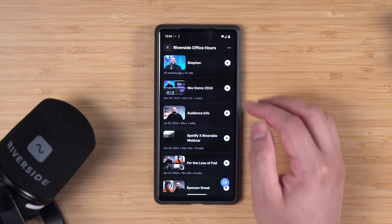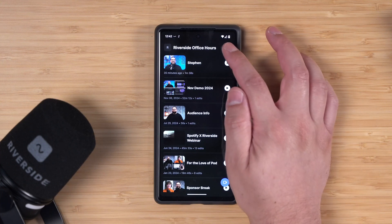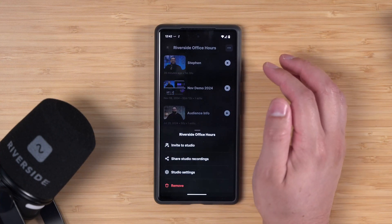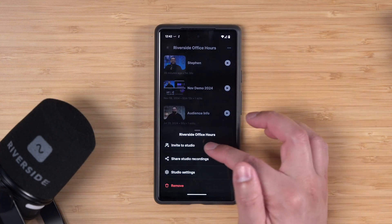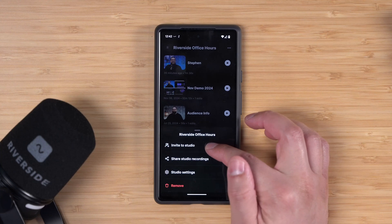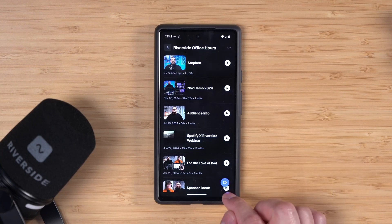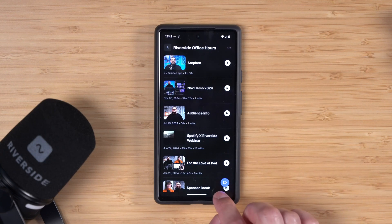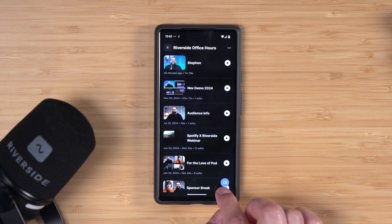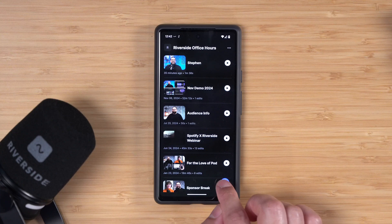Let's go to one of our studios. Here you'll see past recordings. If you click the three dots in the top right, you'll also have the invite to studio links and the ability to share recordings. Let's jump in and record something.